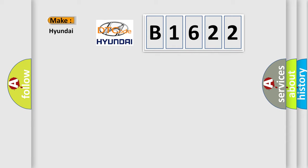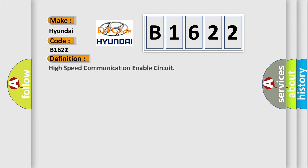So, what does the diagnostic trouble code B1622 interpret specifically for Hyundai car manufacturers? The basic definition is High-speed communication enable circuit.